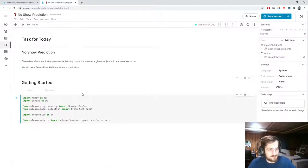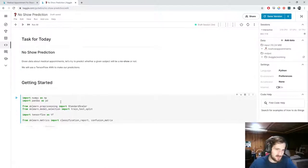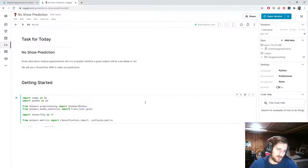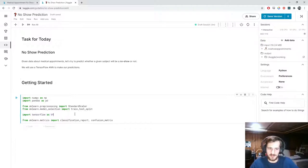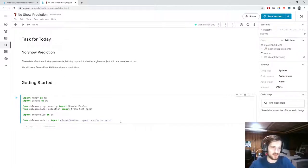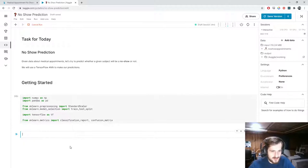Let's hop into the notebook. We're going to use TensorFlow. I'm importing NumPy and pandas to work with data, and then StandardScaler and train_test_split from sklearn for pre-processing. We'll use TensorFlow for our model, and to evaluate performance we'll use classification_report and confusion_matrix from sklearn.metrics.